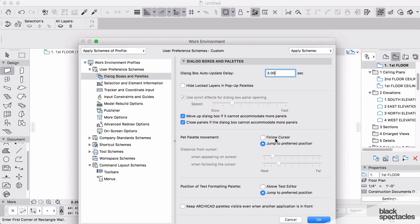Again, if it's bothering you, you have the ability to change those settings. If your pet is getting annoying, you want to set that up—Jump to Preferred Position.